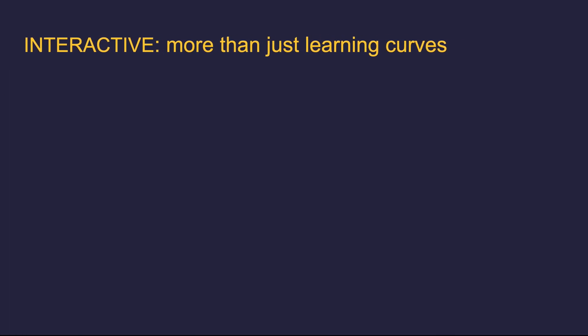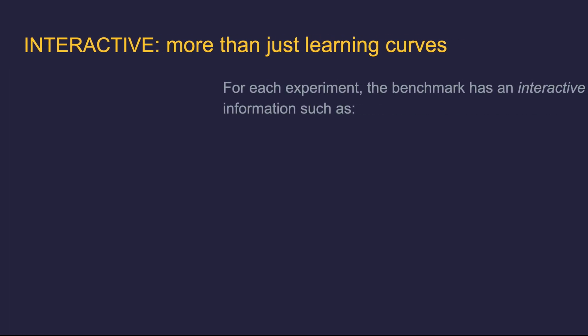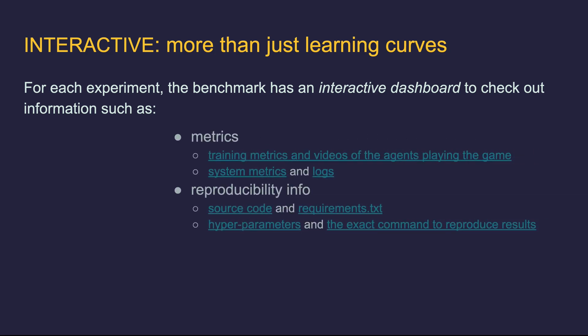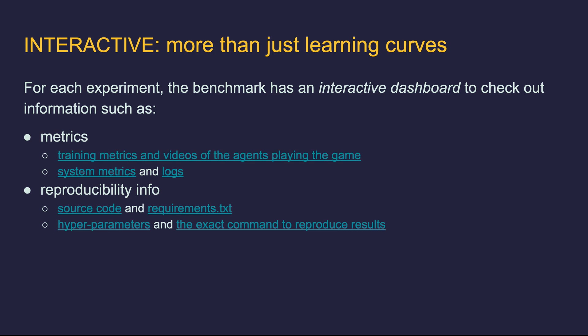The OpenRL Benchmark is interactive. That means for each experiment, the Benchmark has an interactive dashboard to check out information such as training metrics, videos of the agents playing the game, system metrics, logs, source code, requirement.txt, hyperparameters, and the exact command to reproduce results.